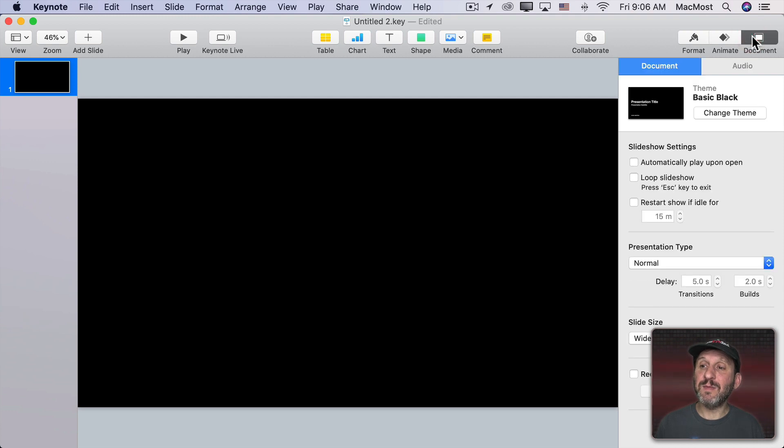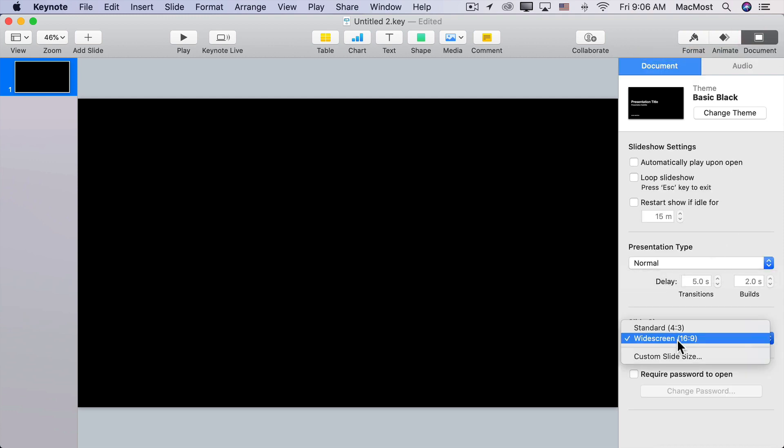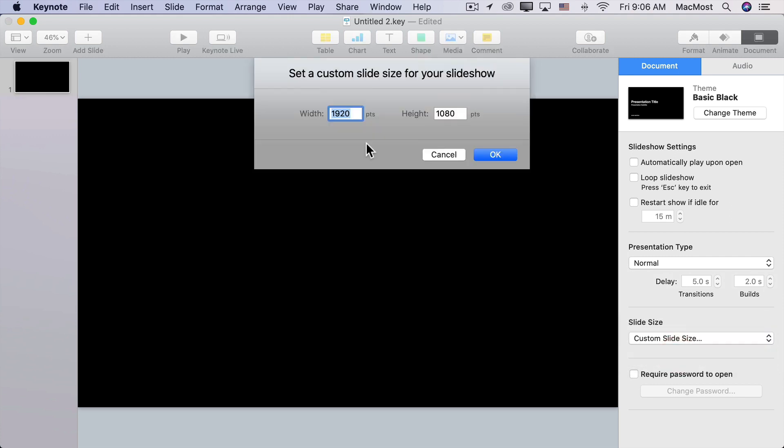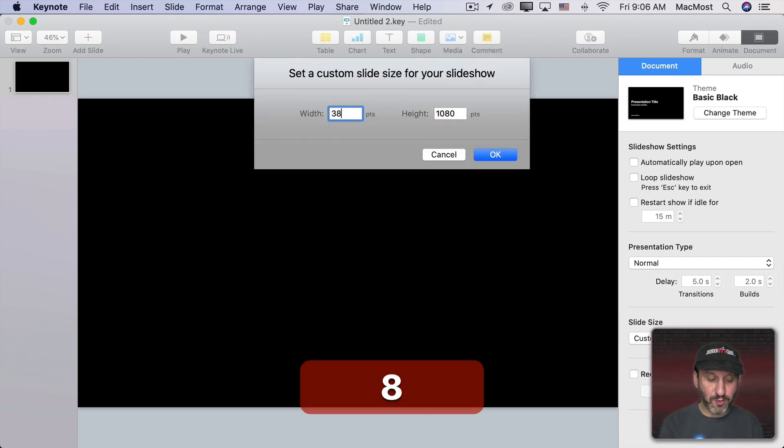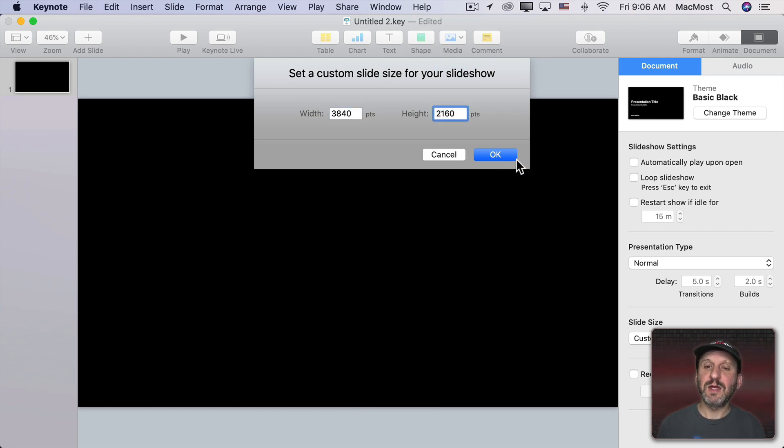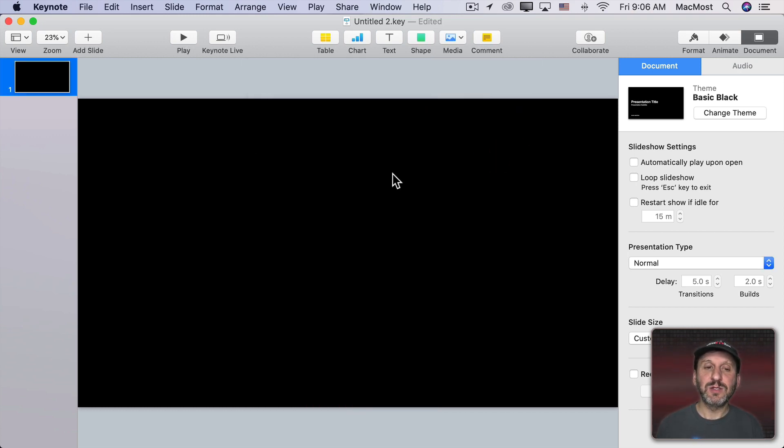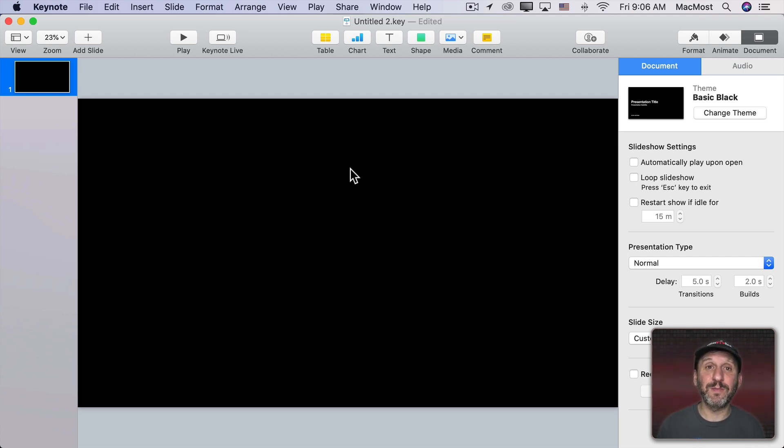I want to go to Document and then I want to change the slide size here to Custom. I want to make this the pixel size of my screen. So I have a 4K screen. A 4K screen is 3840x2160. So now that's the size of the slide. So now any image I make will be that size and will work perfectly as a wallpaper.